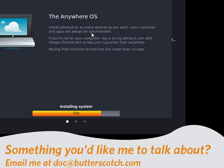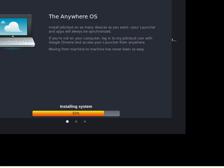They call it the Anywhere OS. You can install Jolicloud on as many devices as you want, and your launcher and apps will be synchronized. Now that, to me, is a cool feature. If you're not on your computer, you can log into myjolicloud.com with Google Chrome and access your launcher from anywhere. Did I mention it's free, as are all the other ones we've talked about?